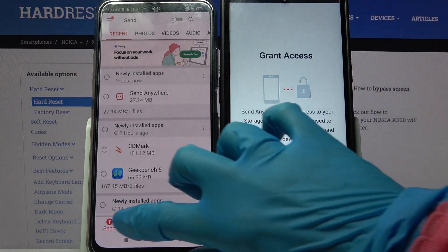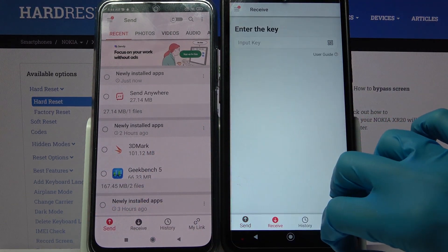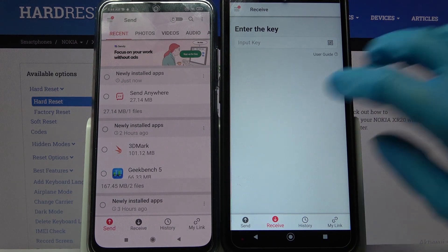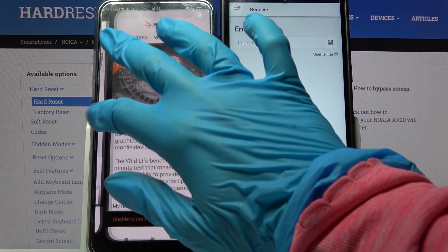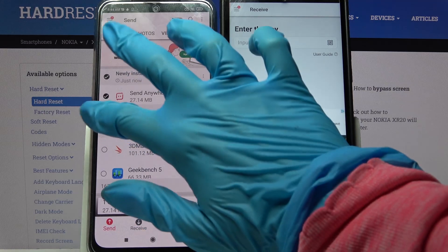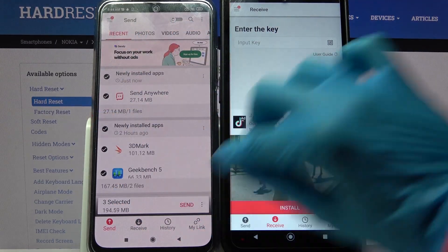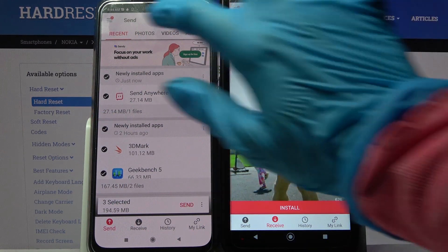Then choose 'Send' on Xiaomi and 'Receive' on Nokia. Now click on all of those dots and choose send in order to send all of your files.